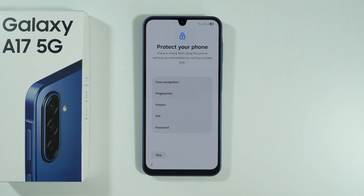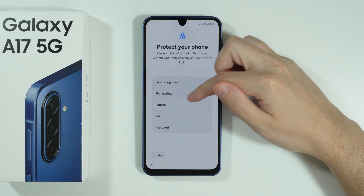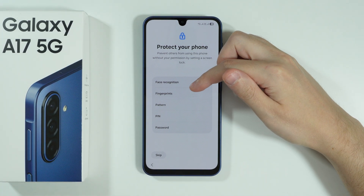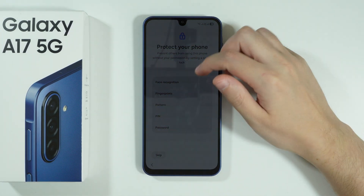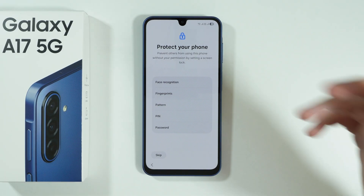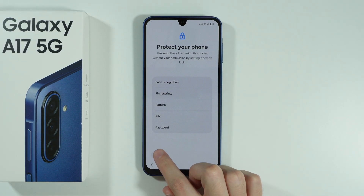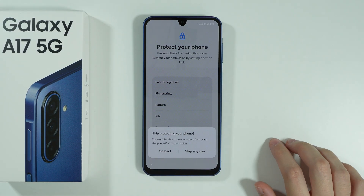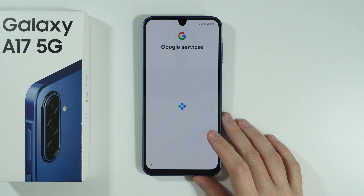Next, you can set up the screen lock password and use biometrics as well. You can set them up now if you want, or you can do this later in Settings — just press Skip and then Skip Anyway.